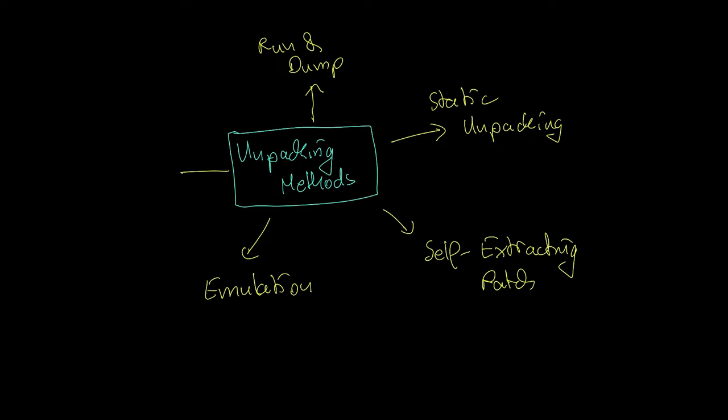The last method is debugger and breakpoints. It is probably the method that is taught the most when it comes to unpacking. It is a manual and dynamic unpacking method. Usually it requires less effort than static unpacking.